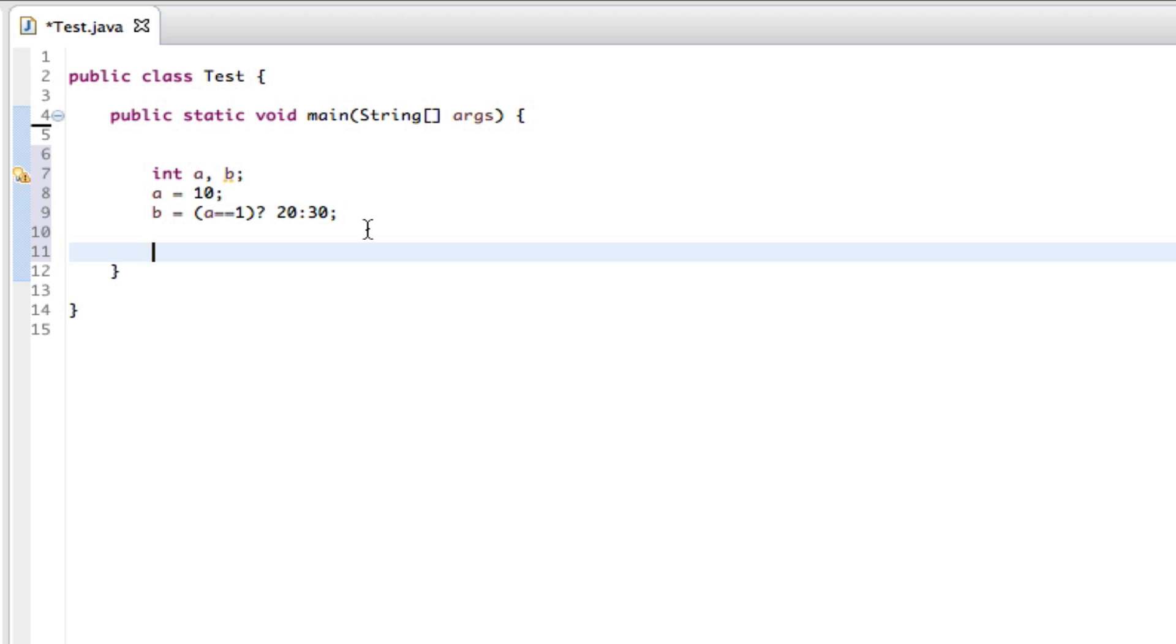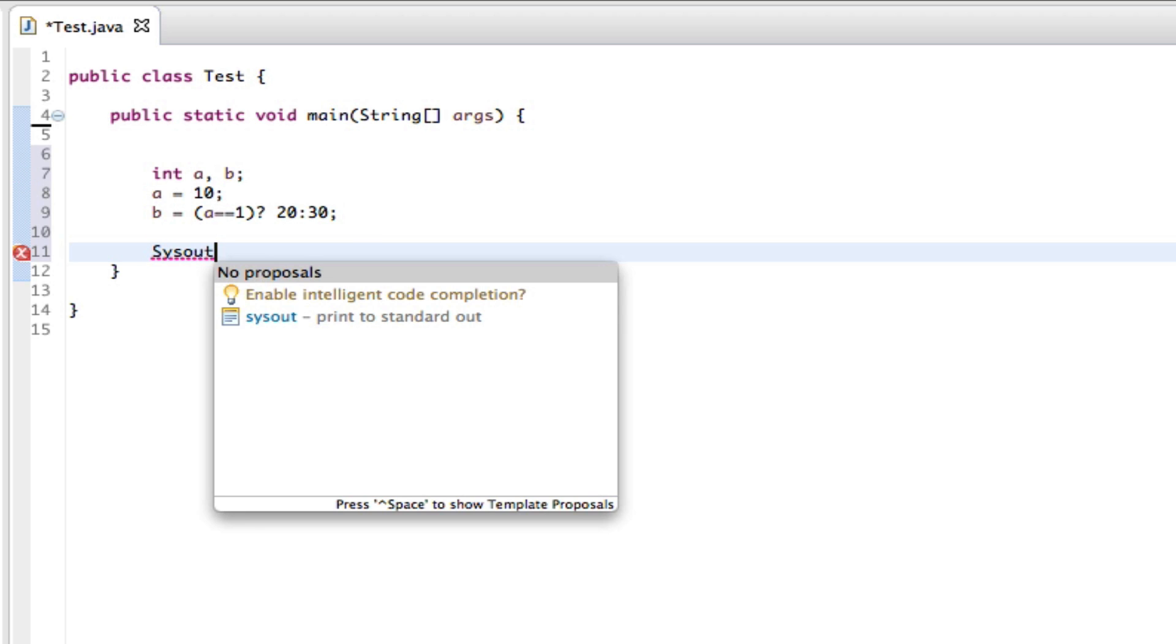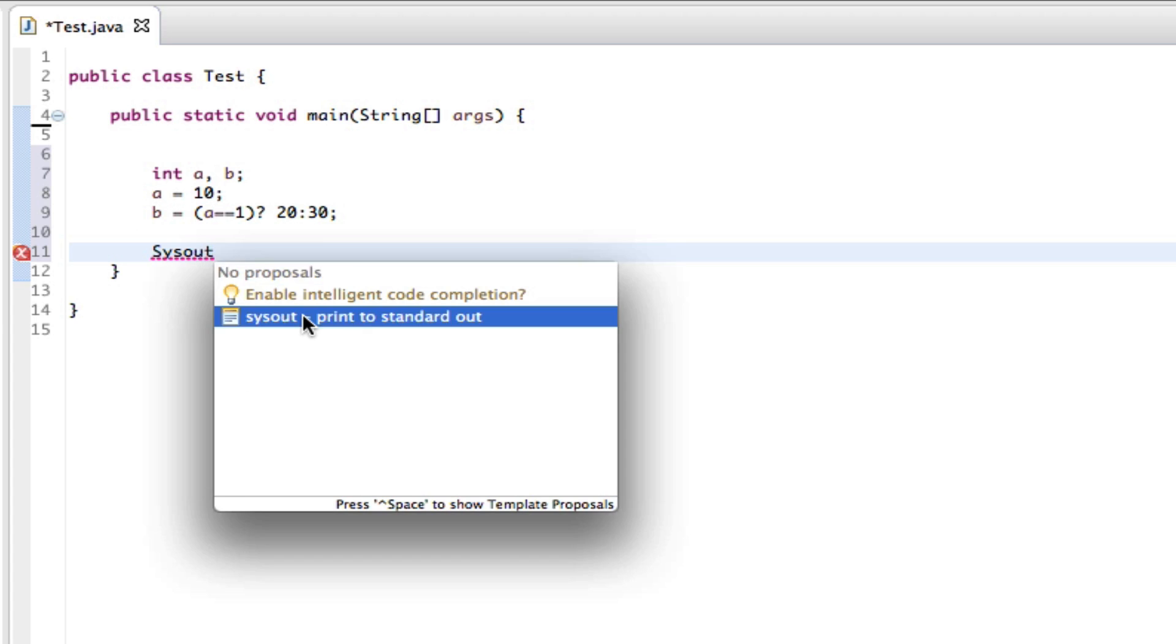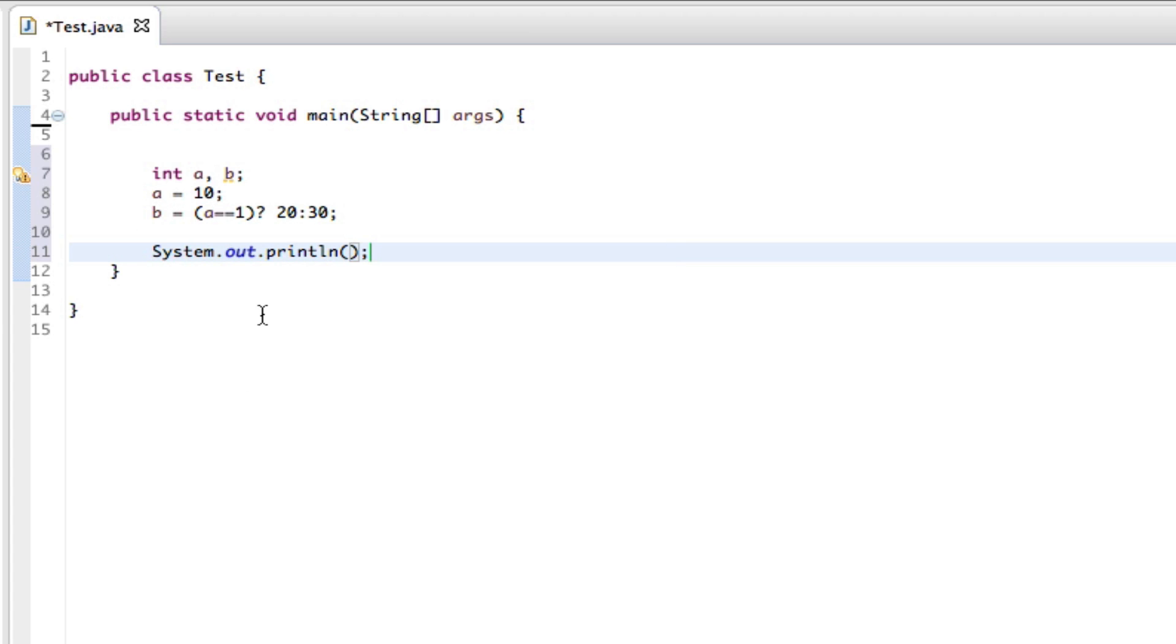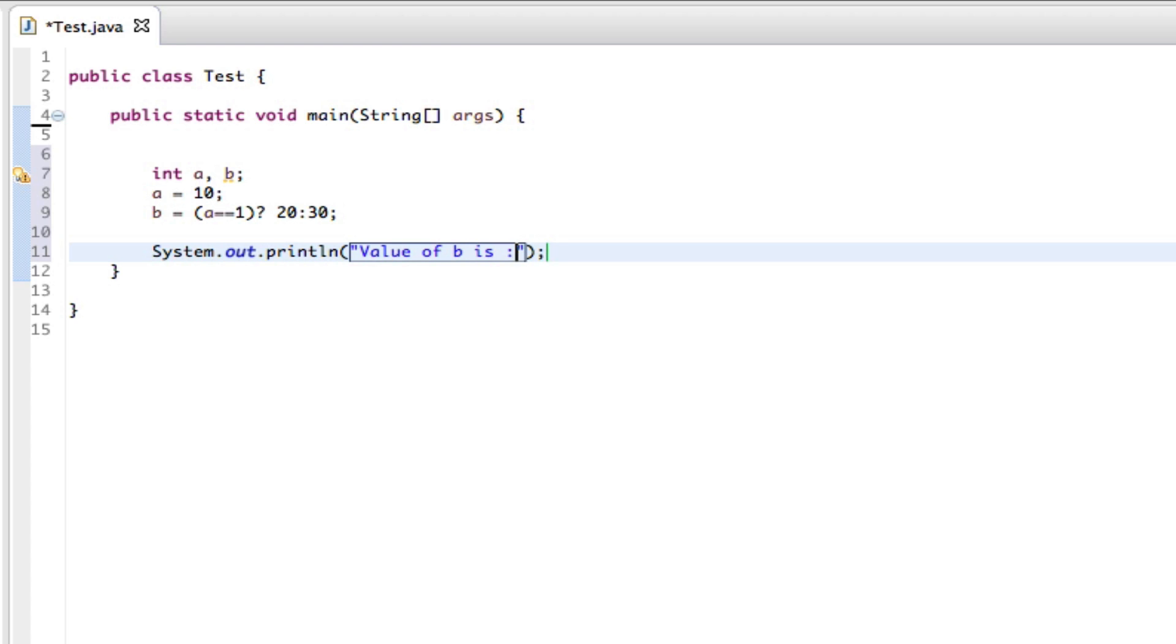And now we can say System.out.println, and within this we can say value of b is, colon there, that's closed off, plus b.